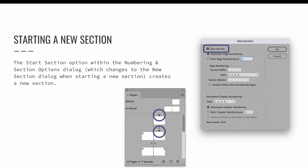The Numbering and Section Options dialog has several options that may be of interest. If you're on any page that does not already start a section — meaning any page except for page one right now — you will have the option to start a section, which creates a new section. In this example, I have selected page three, which did not already start a new section. This launched the Numbering and Section Options dialog, which is called the New Section dialog because there is not already a section present.